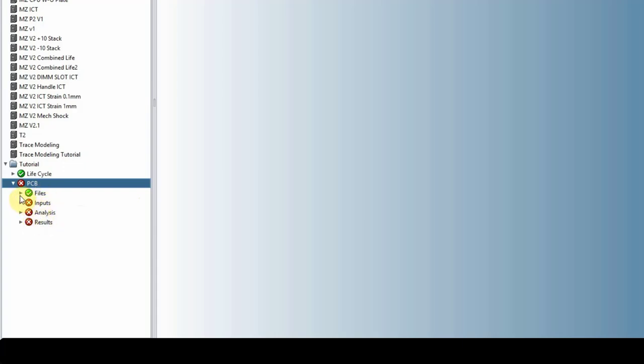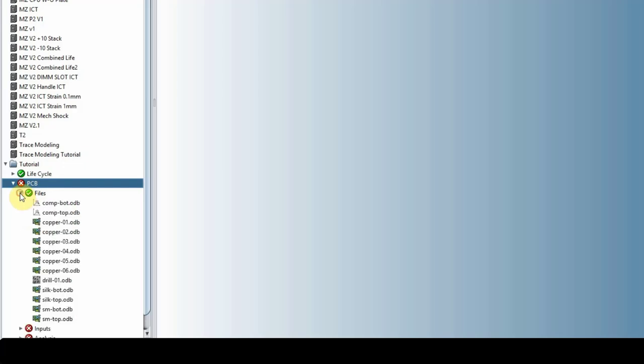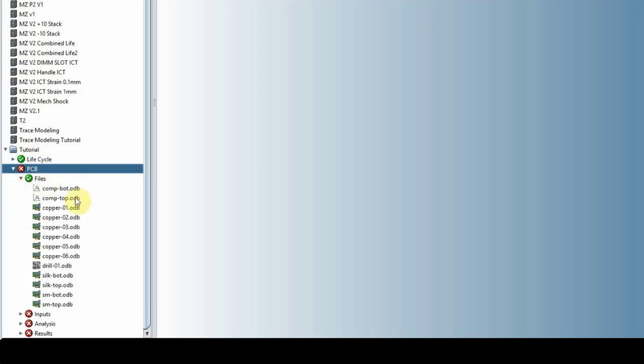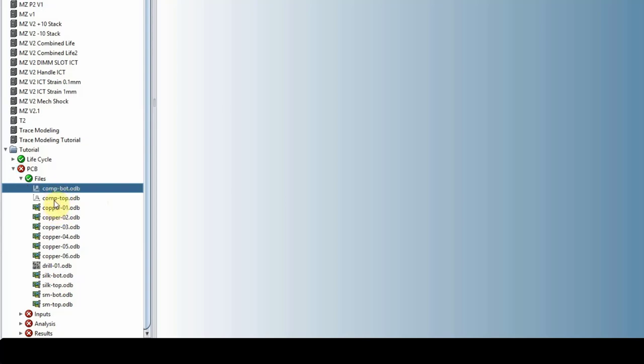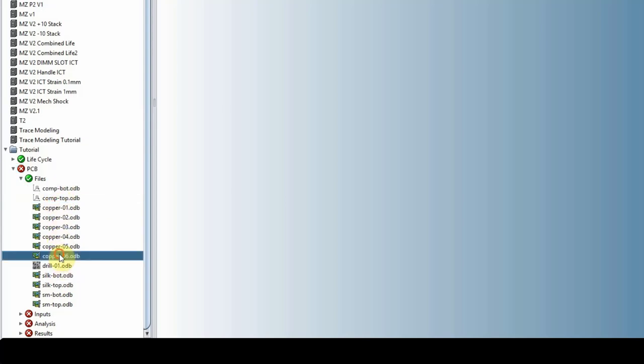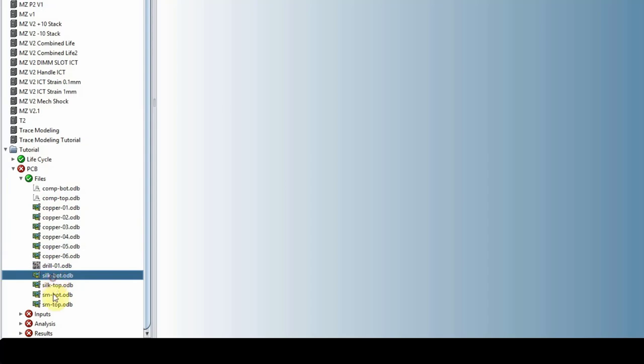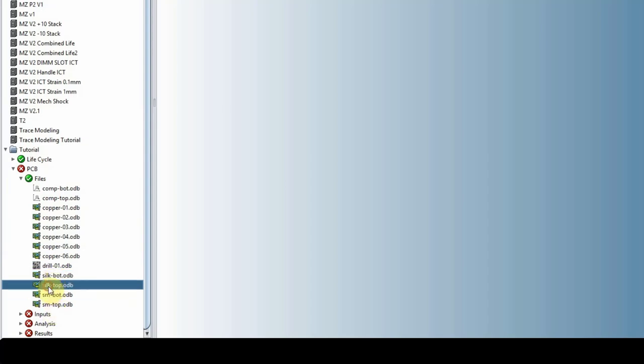Under files is what Sherlock has parsed from the ODB information. We have the component layers, copper layers (six layers here), drill holes, silk mask, solder mask, and silk screen.